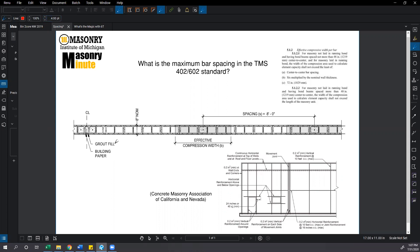To answer that question we can go to Chapter 5 which talks about the effective compressive width per bar. There's three criteria we have to check here: center-to-center bar spacing, 6 multiplied by the nominal wall thickness, and 72 inches.